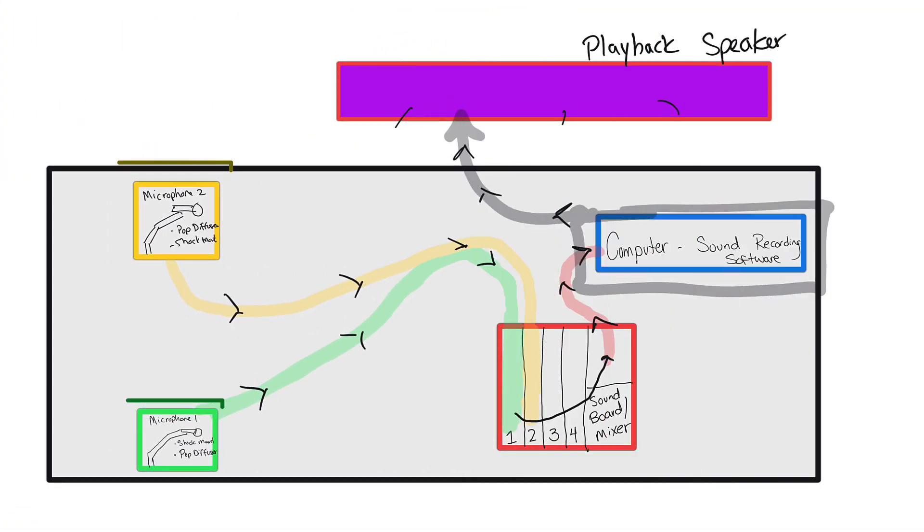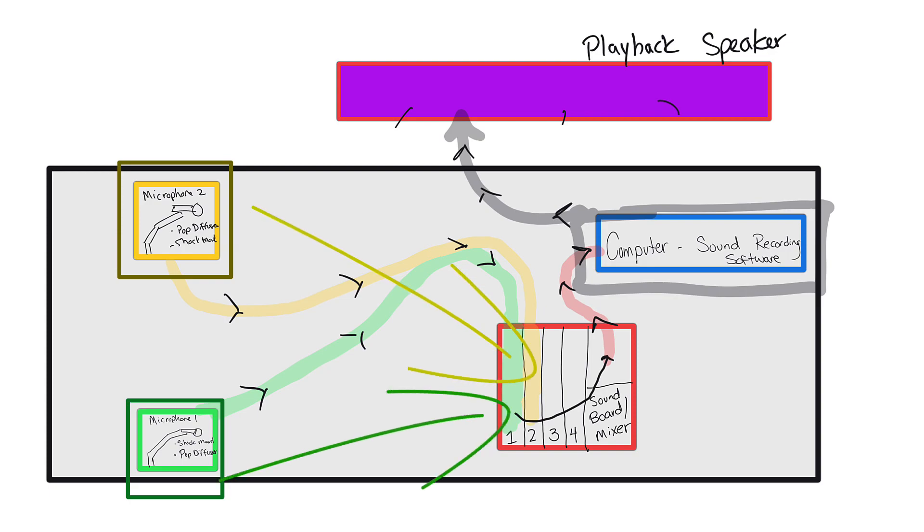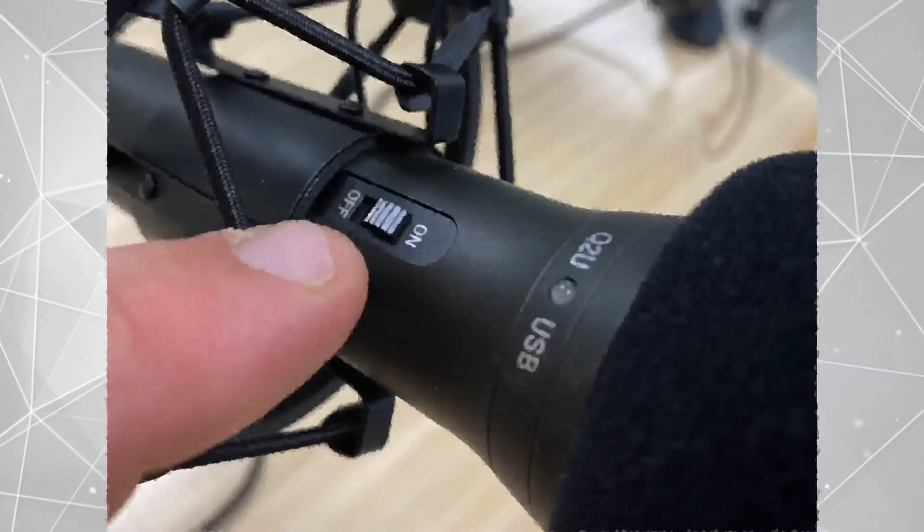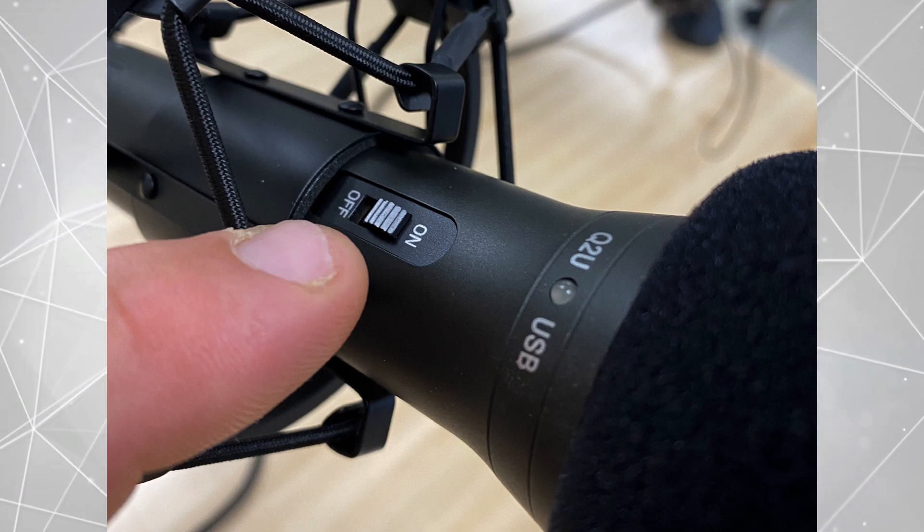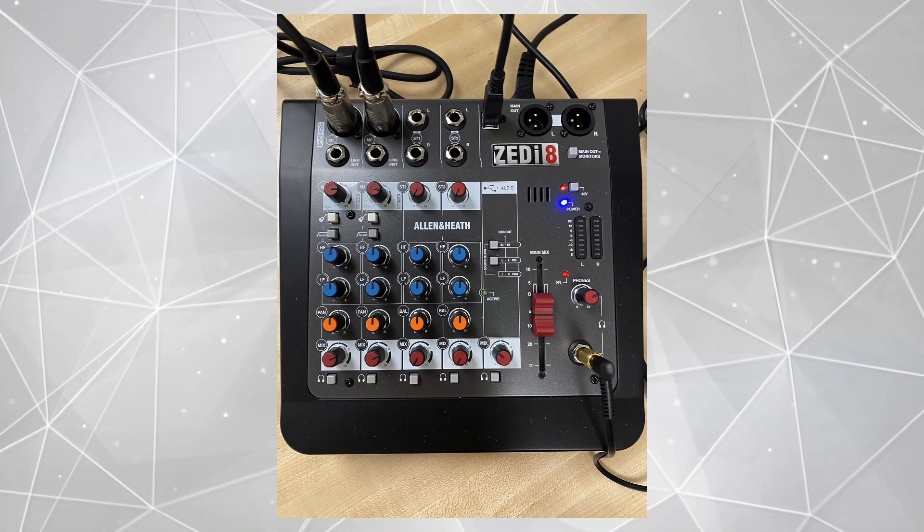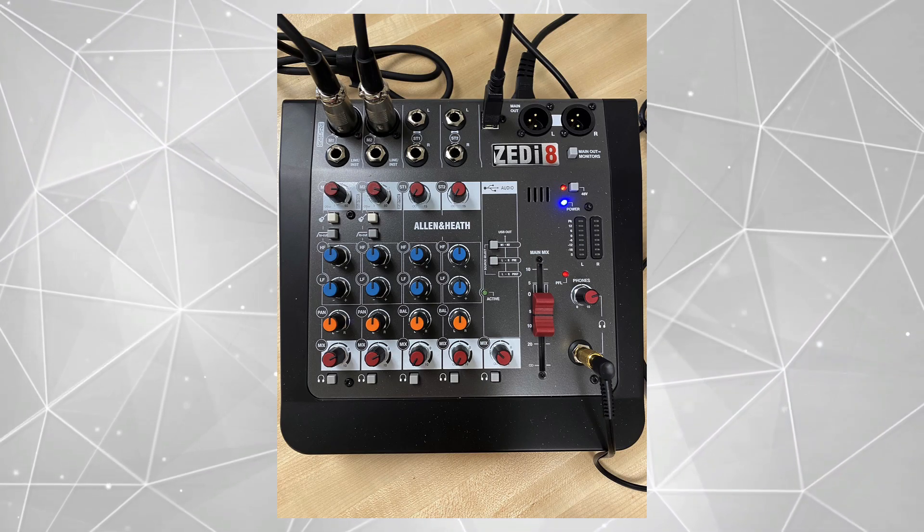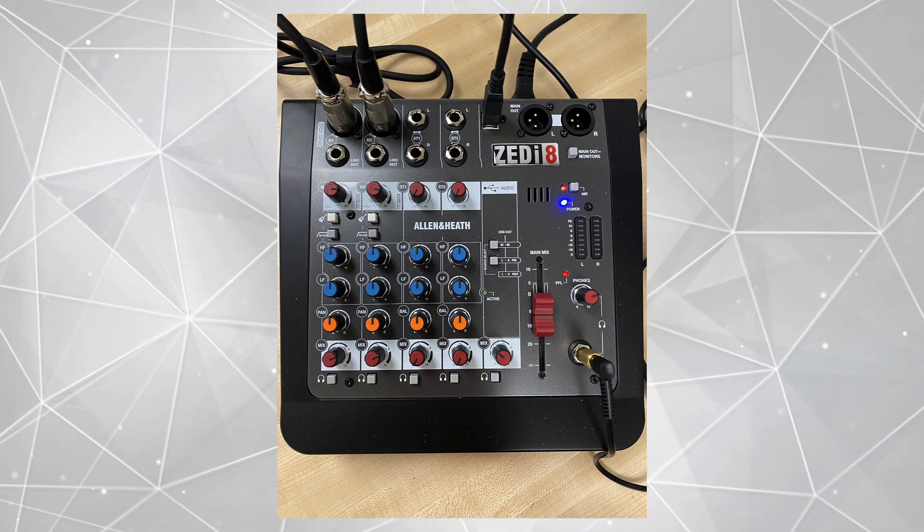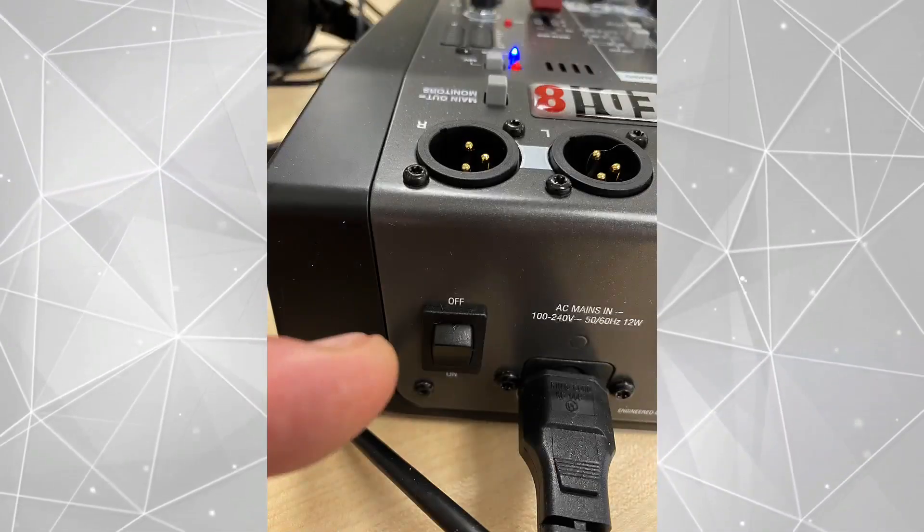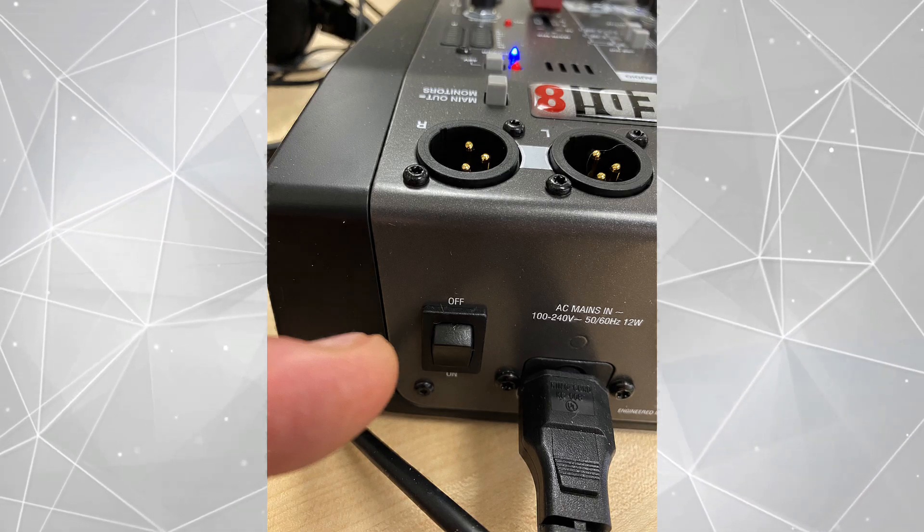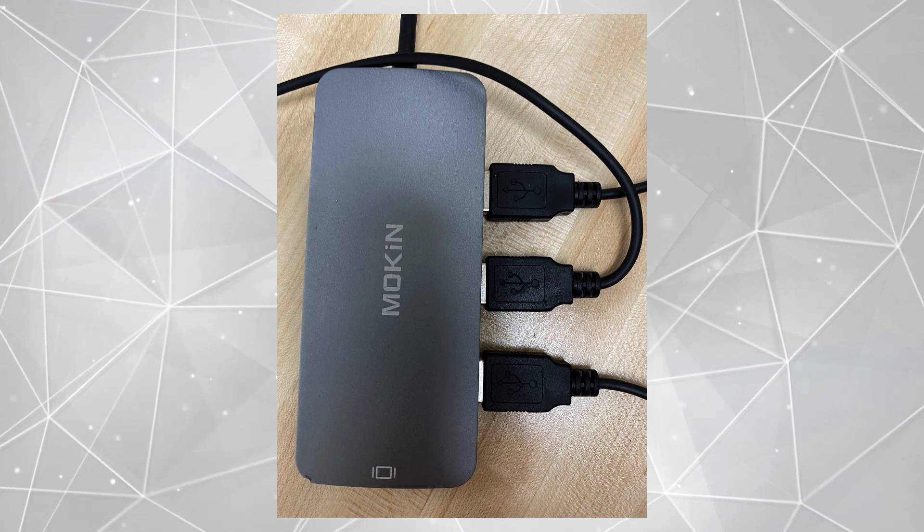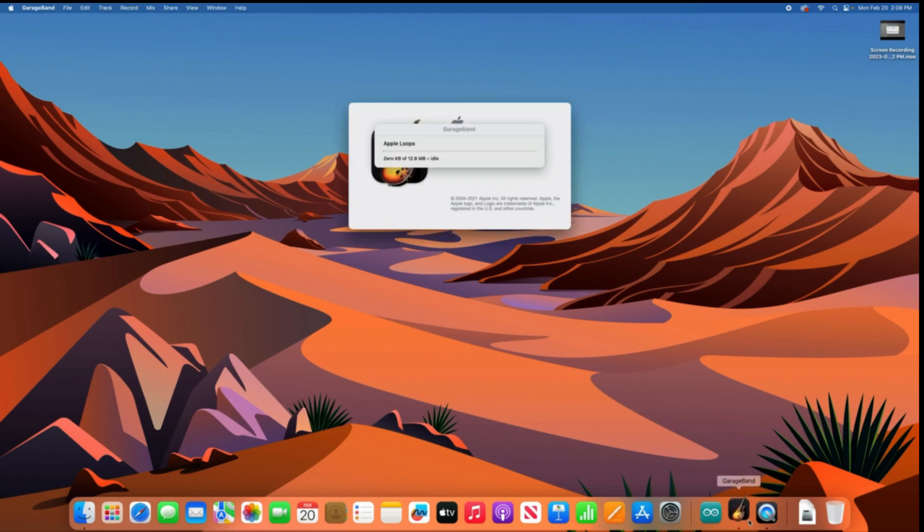So the station that I'm at has two different microphones running into the ZE10FX soundboard. Now here's what I've checked before we get started. Making sure that the on button on the microphones is set up properly, that they are connected by a cable into the ZE10 soundboard, that the soundboard is turned on, and that the soundboard is plugged into the computer or into a USB adapter that plugs into the computer. Once that's set we can move into GarageBand.